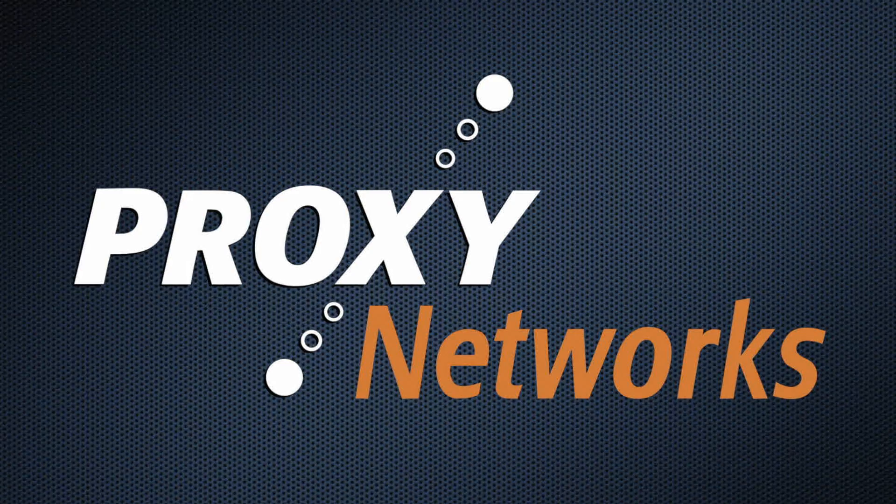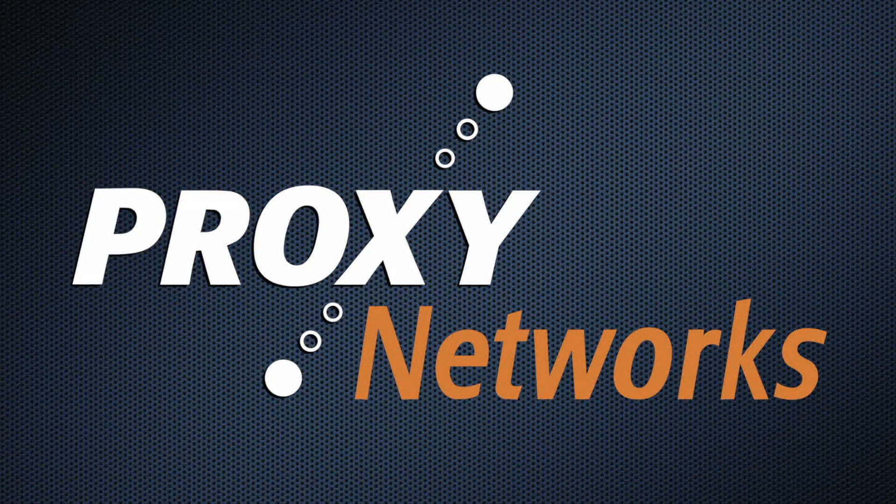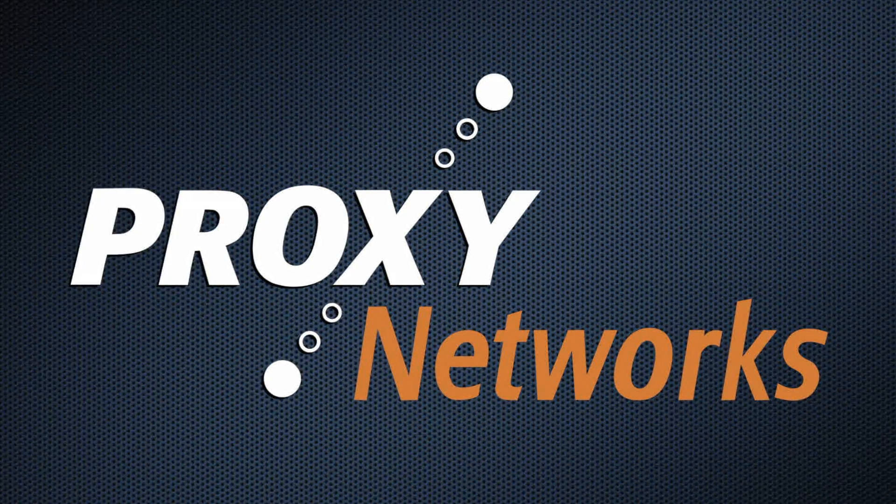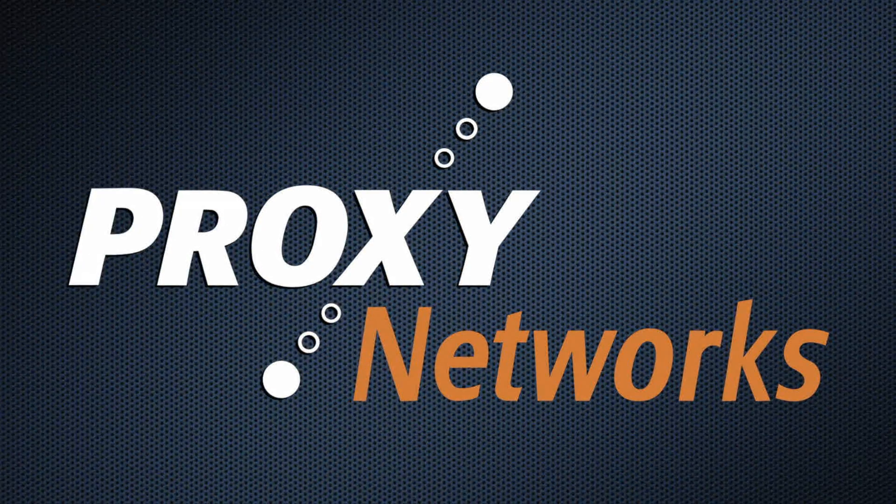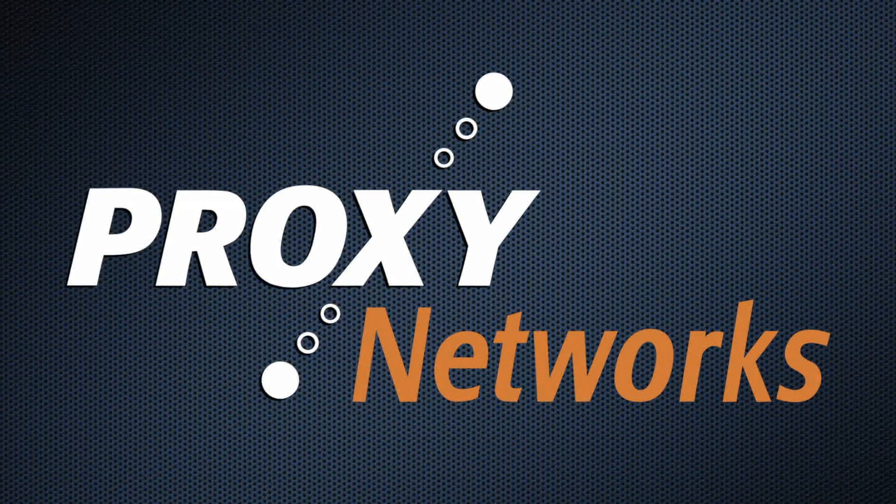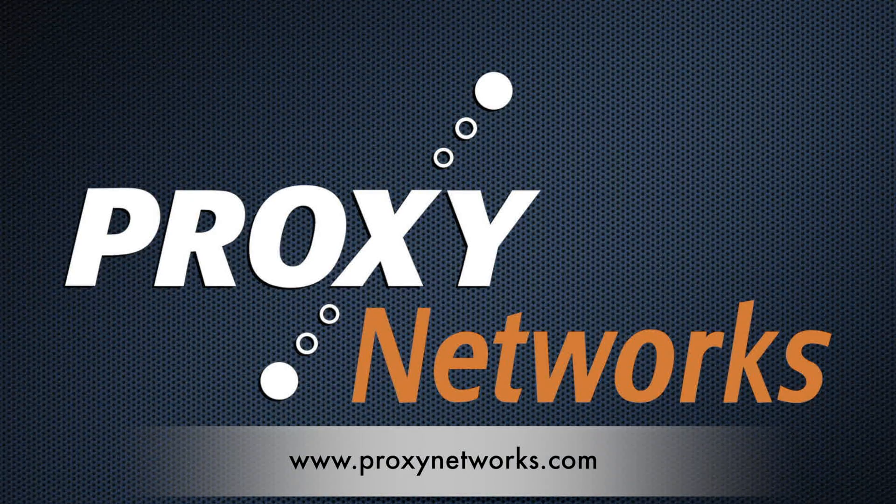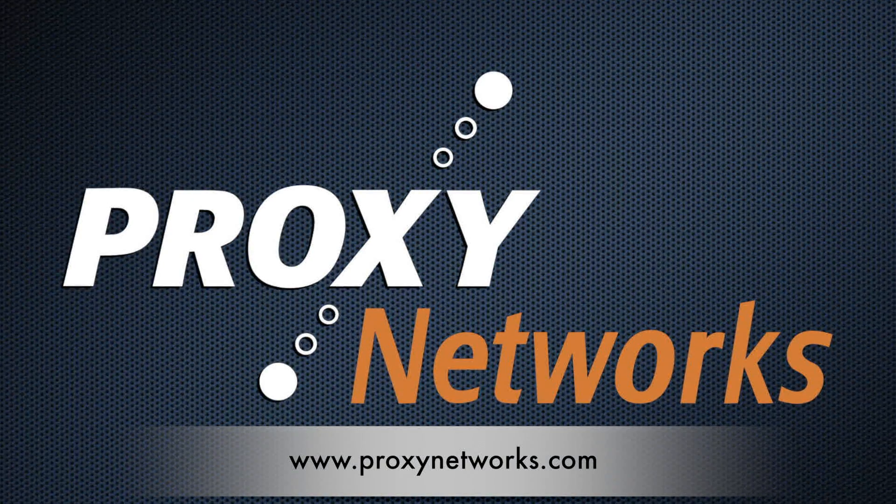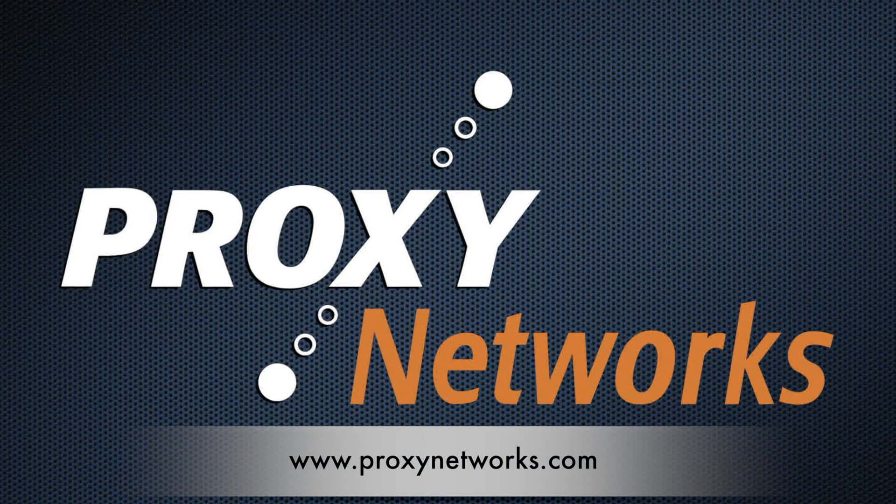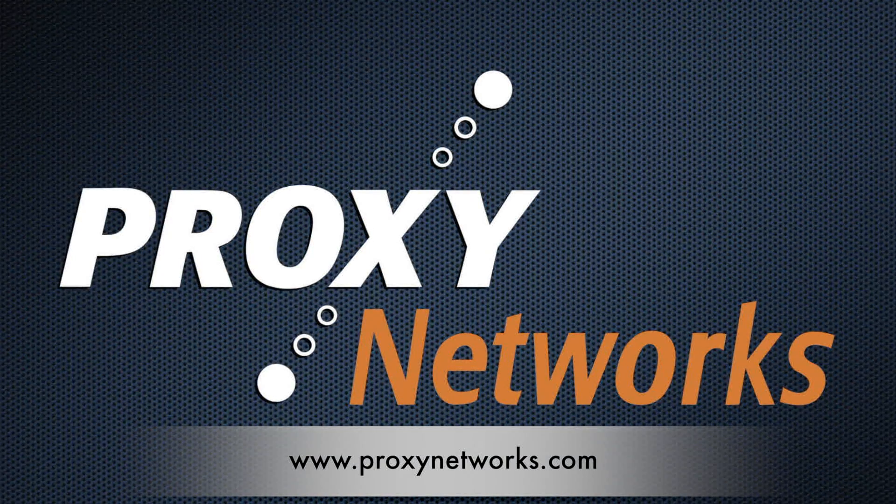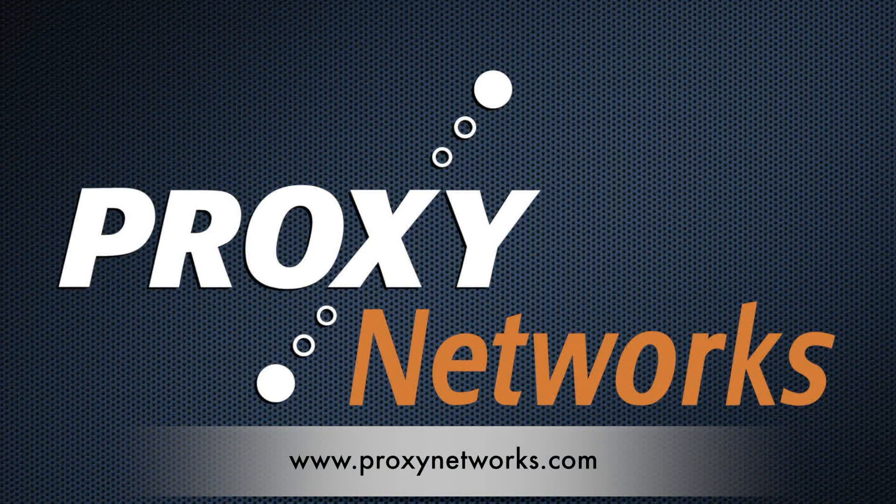And with that, I think I've covered the majority of things that would be necessary for you to be able to use proxy on a day-to-day basis. Feel free to contact us at Proxynetworks.com for any questions. Thank you for watching.